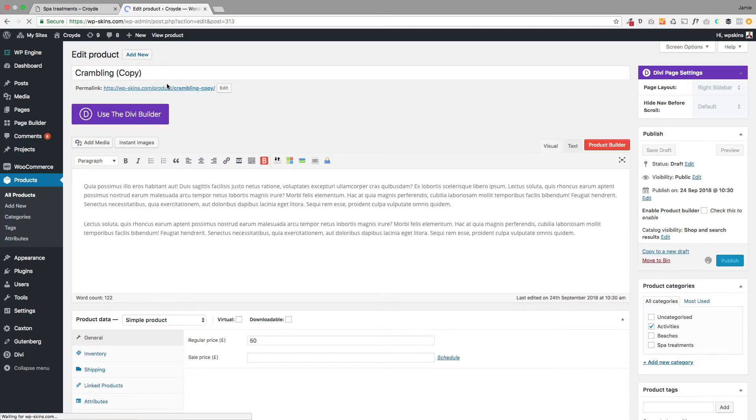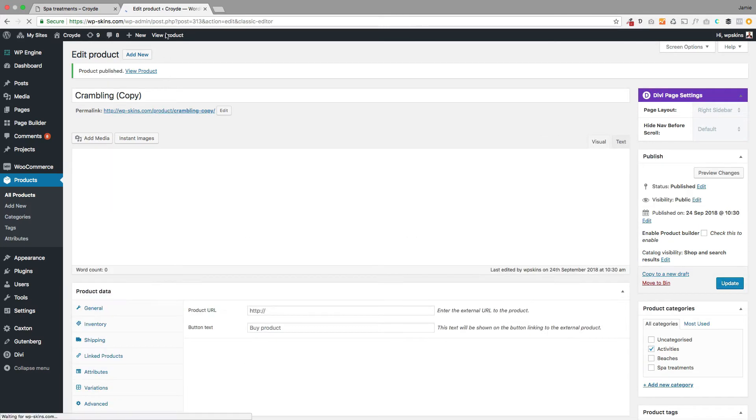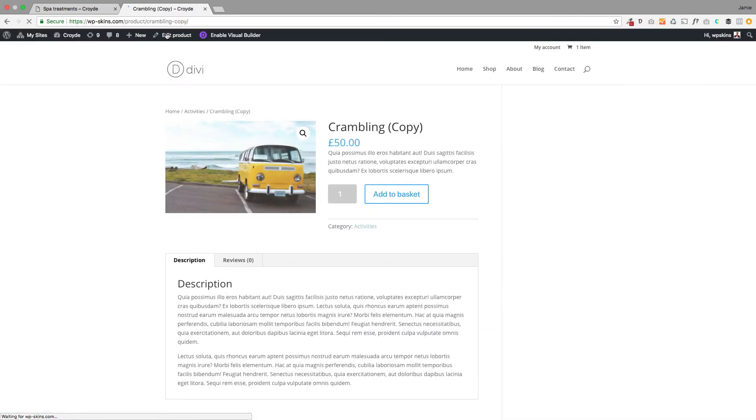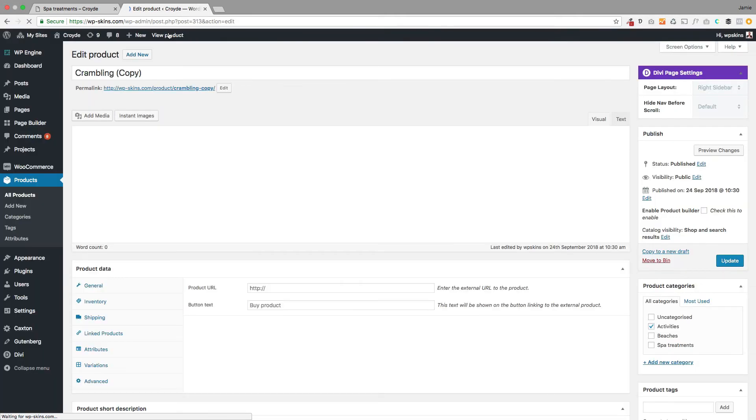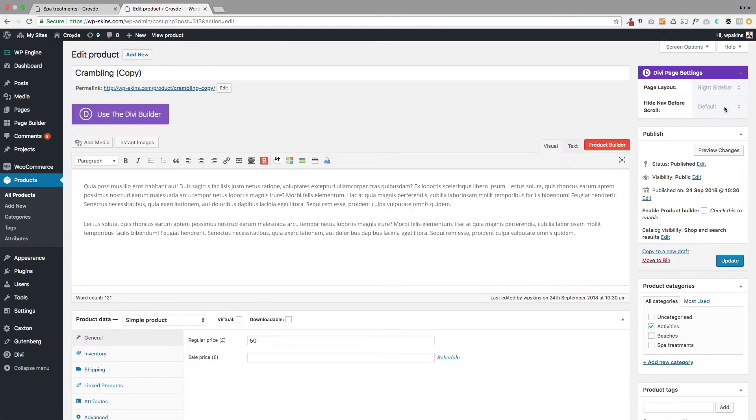At the moment this looks like any normal WooCommerce product if you're using Divi. If we view the product page, you'll see it looks just like any normal product would. But I'm going to edit the product to make it look more exciting with just a few things.